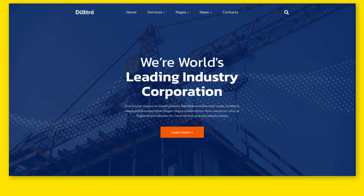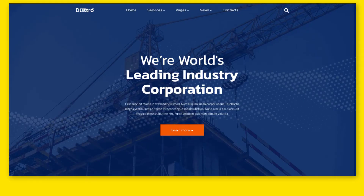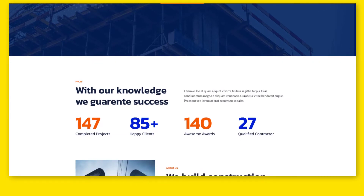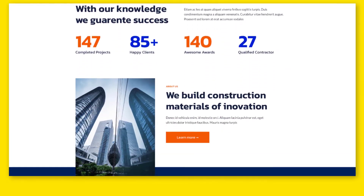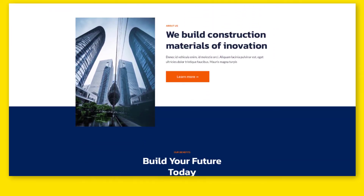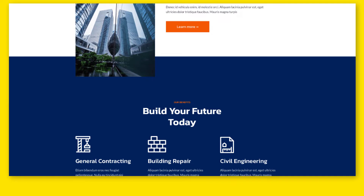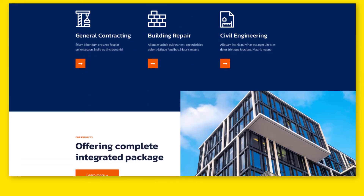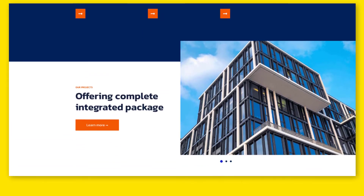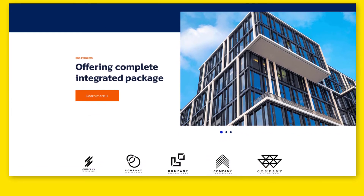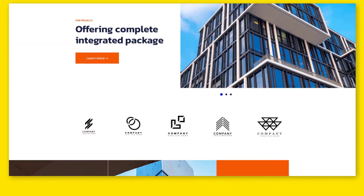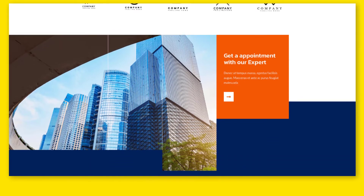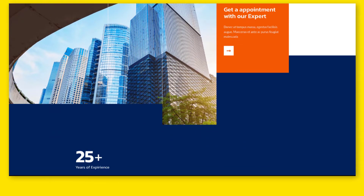Pages and layouts included: Home 1, Home 2, Home 3, Home 4, About, Projects Grid, Projects List, Projects Filter, Projects Full Screen, Single Projects, Services, Single Service, Team, Single Team, Contacts, Facts, Get in Touch, Blog, Single Post, Careers, Pricing Plans, Coming Soon, and 404 Error.